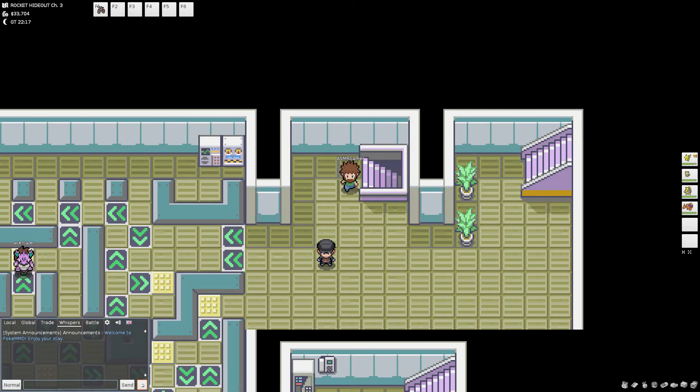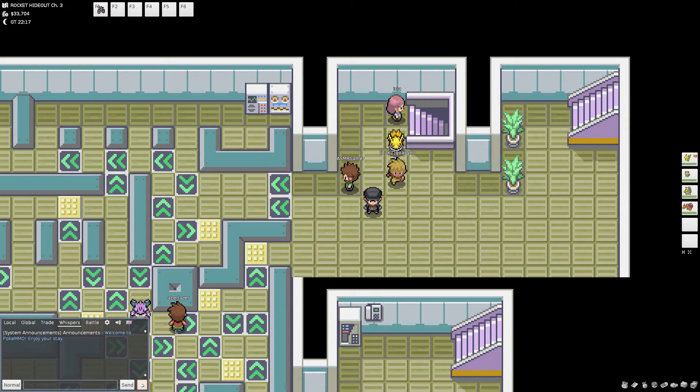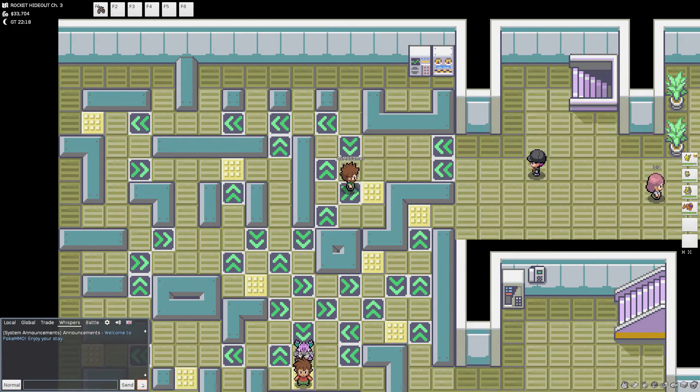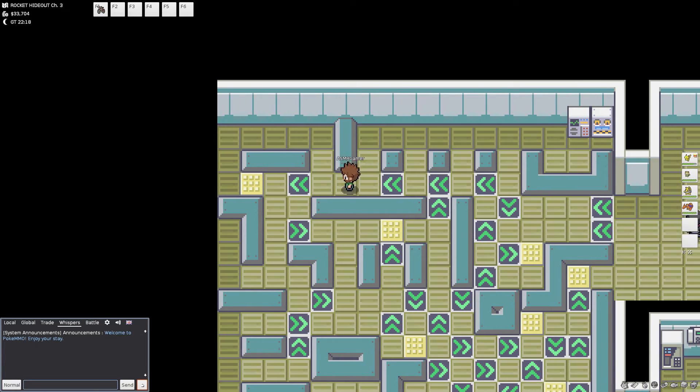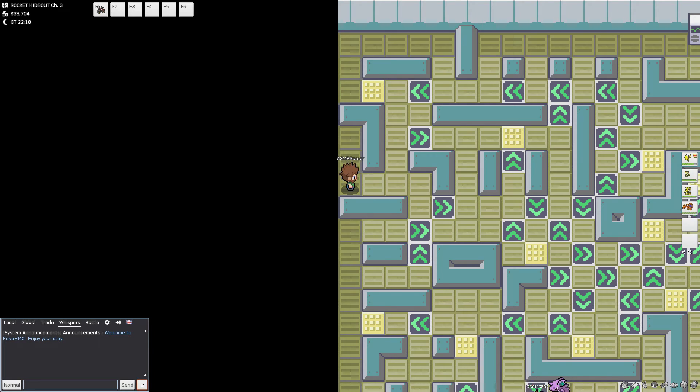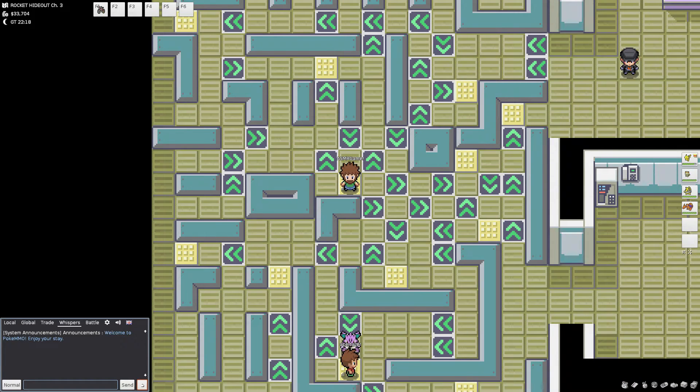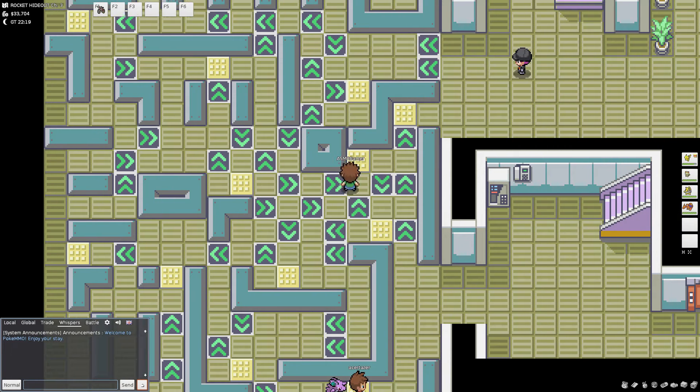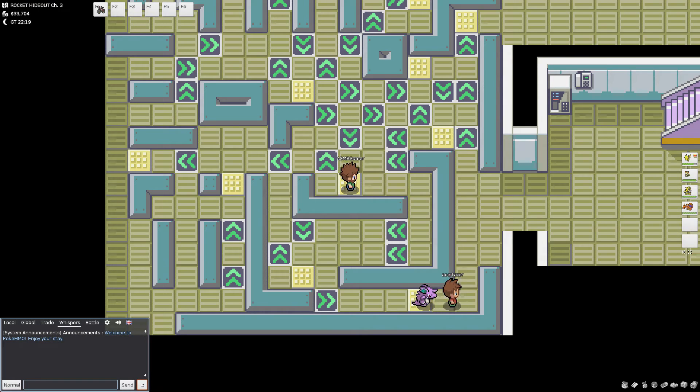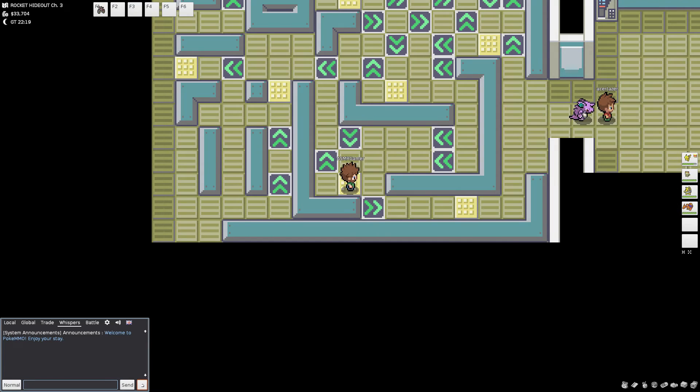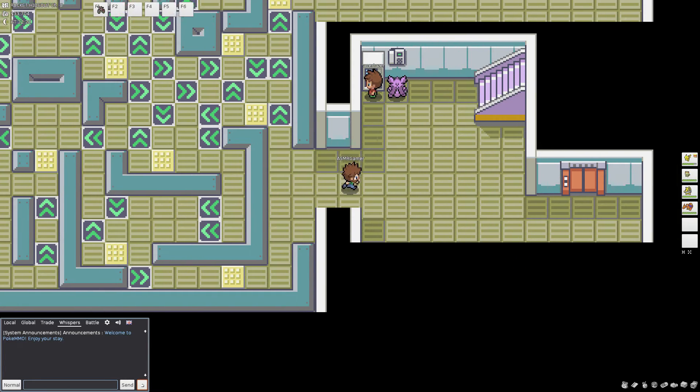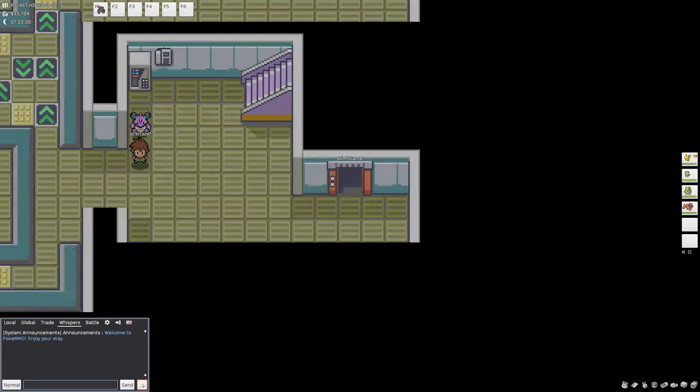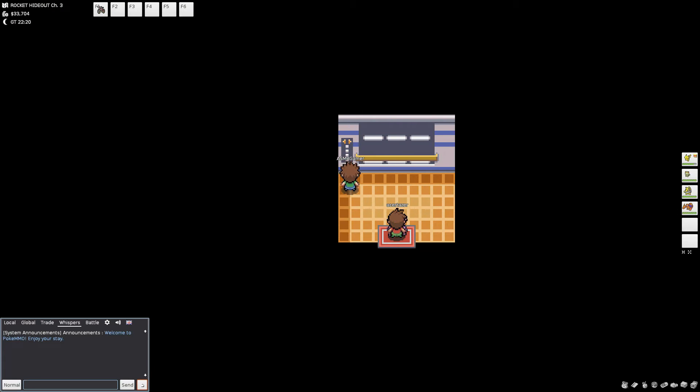Bilbo Baggins gazed at the challenge ahead of him, unsure whether or not he was up for it or up to it. It was daunting, even terrifying, but he had to get through it, no matter what. Taking a deep breath, he mustered up all his courage and plunged through the western gate into the big city of Bree.